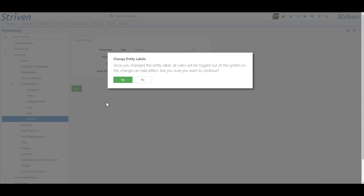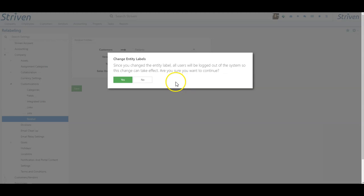Once you've clicked Save, a warning message will pop up informing you that continuing with this change will cause all users to be logged out of the system for it to take effect. To continue, click Yes.